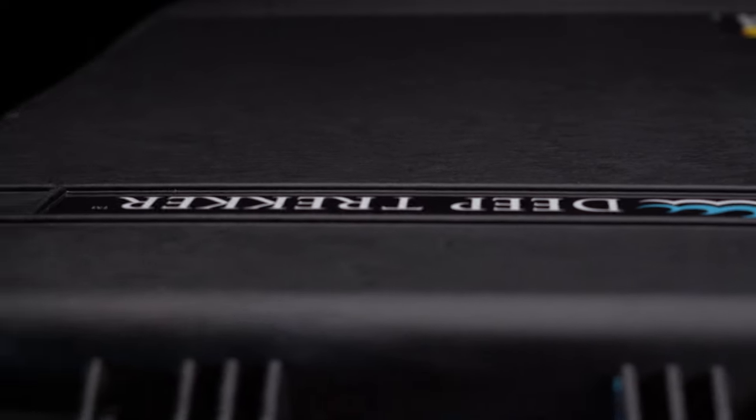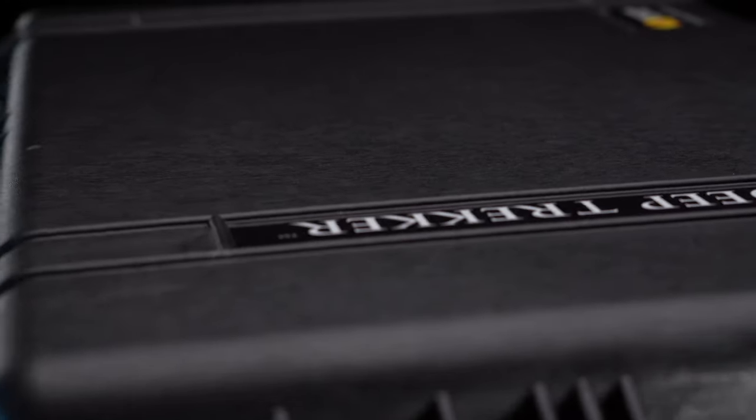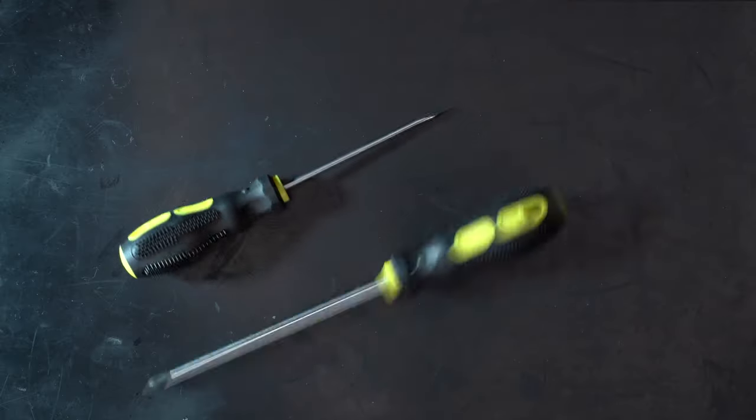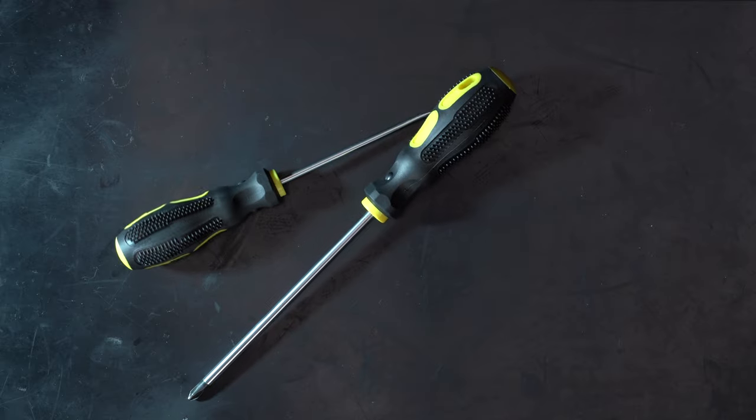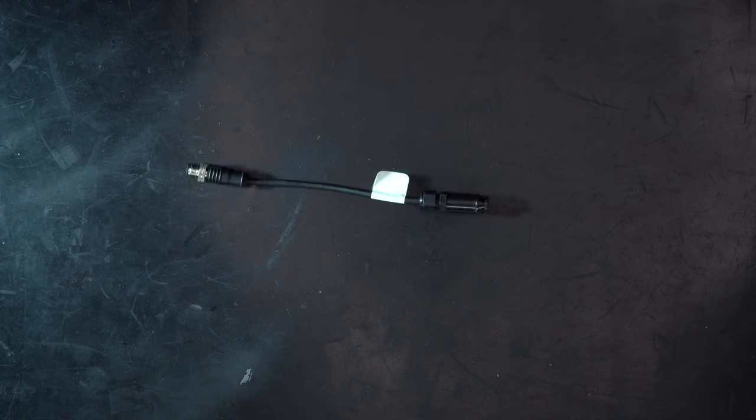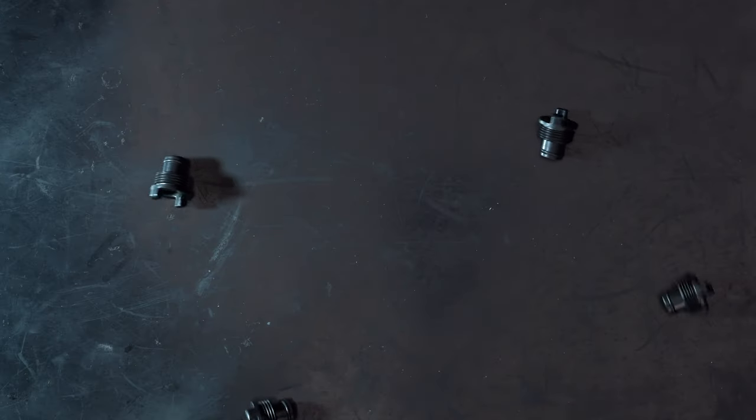Inside the Pelican case you will find a printed manual, one flathead and one star-shaped screwdriver, a diagnostic cable, and four port plugs.